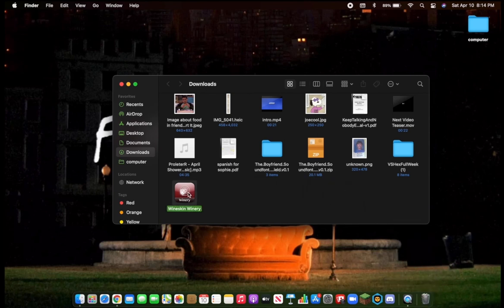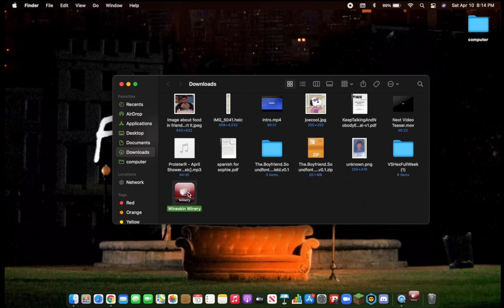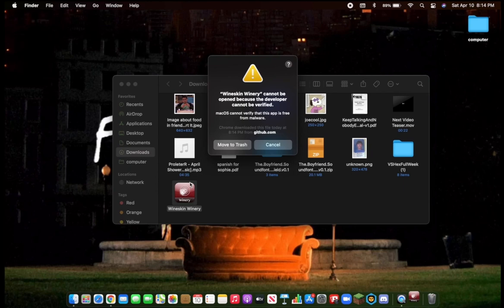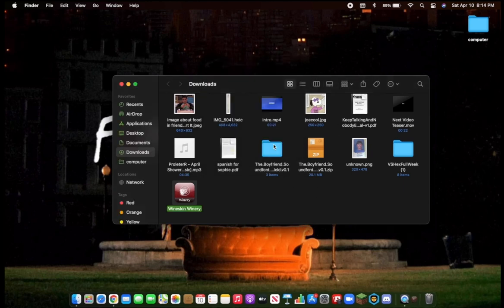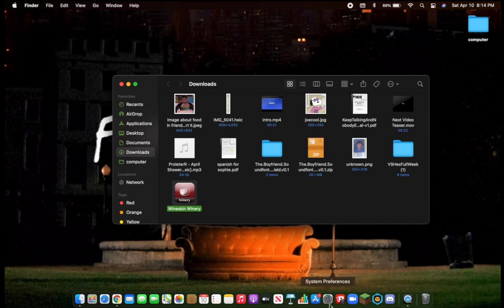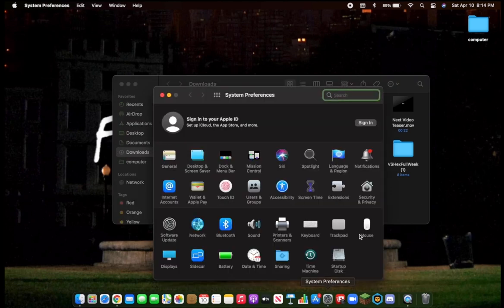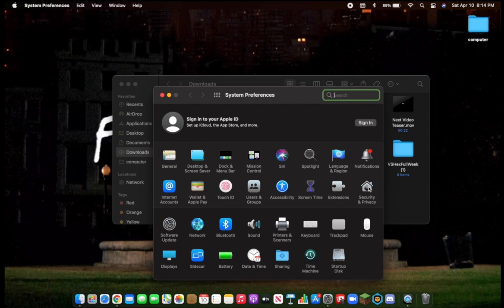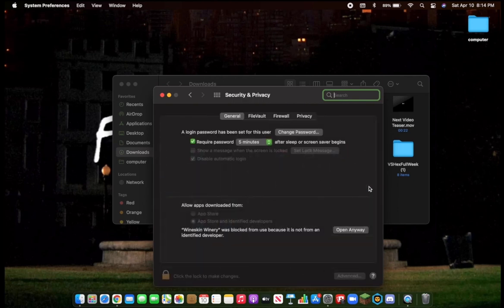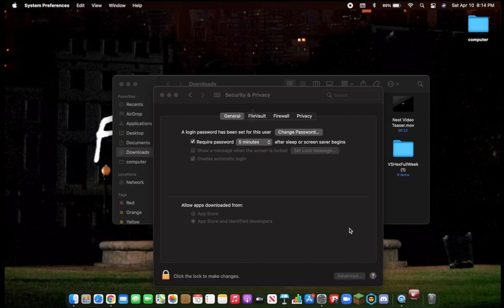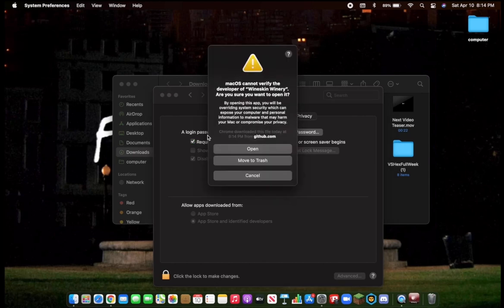Double-click Wineskin Winery, and then it'll pop up with a message. When it says that, click Cancel. Go to System Preferences, Security and Privacy, Open Anyway. Click Open.